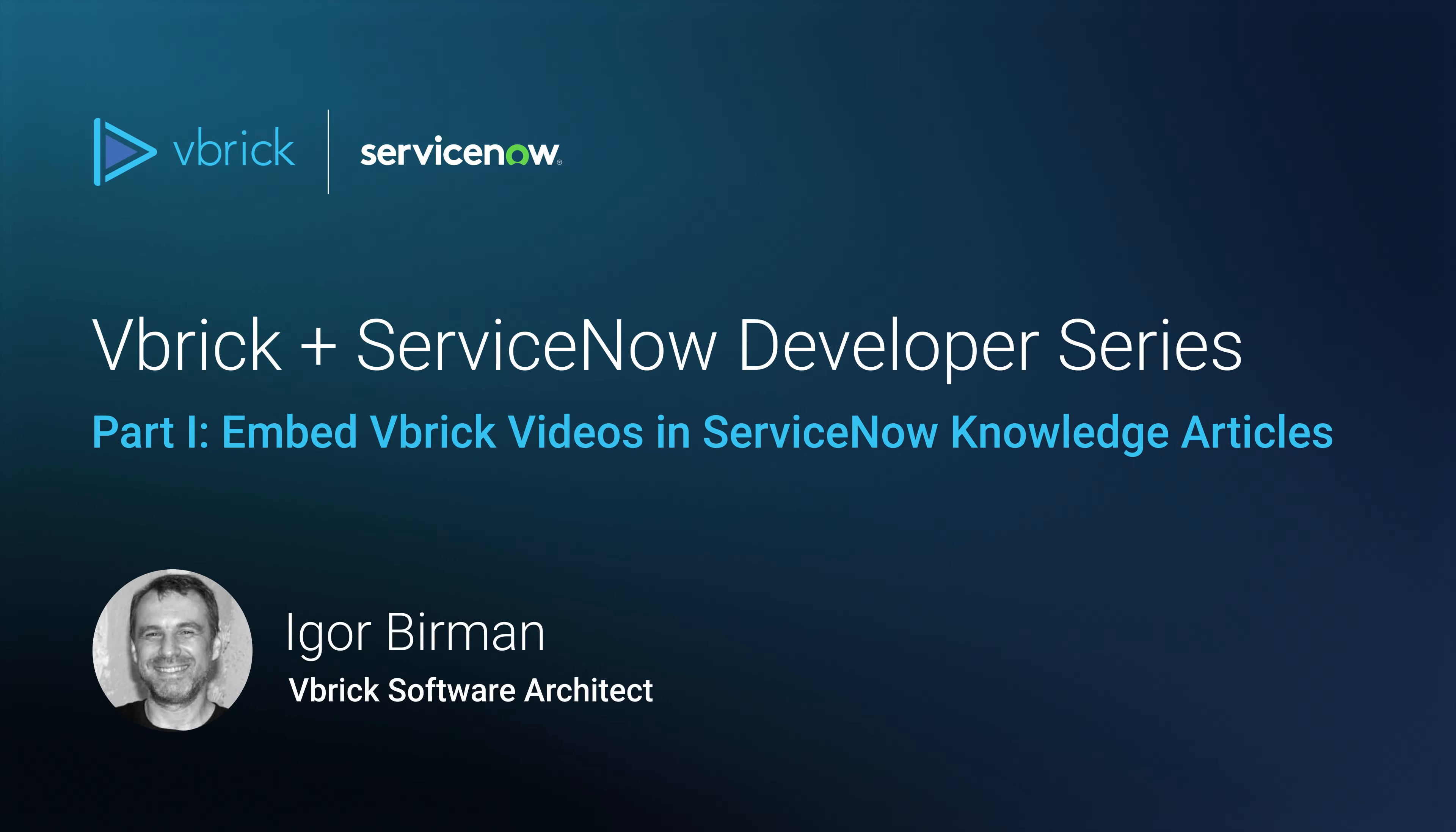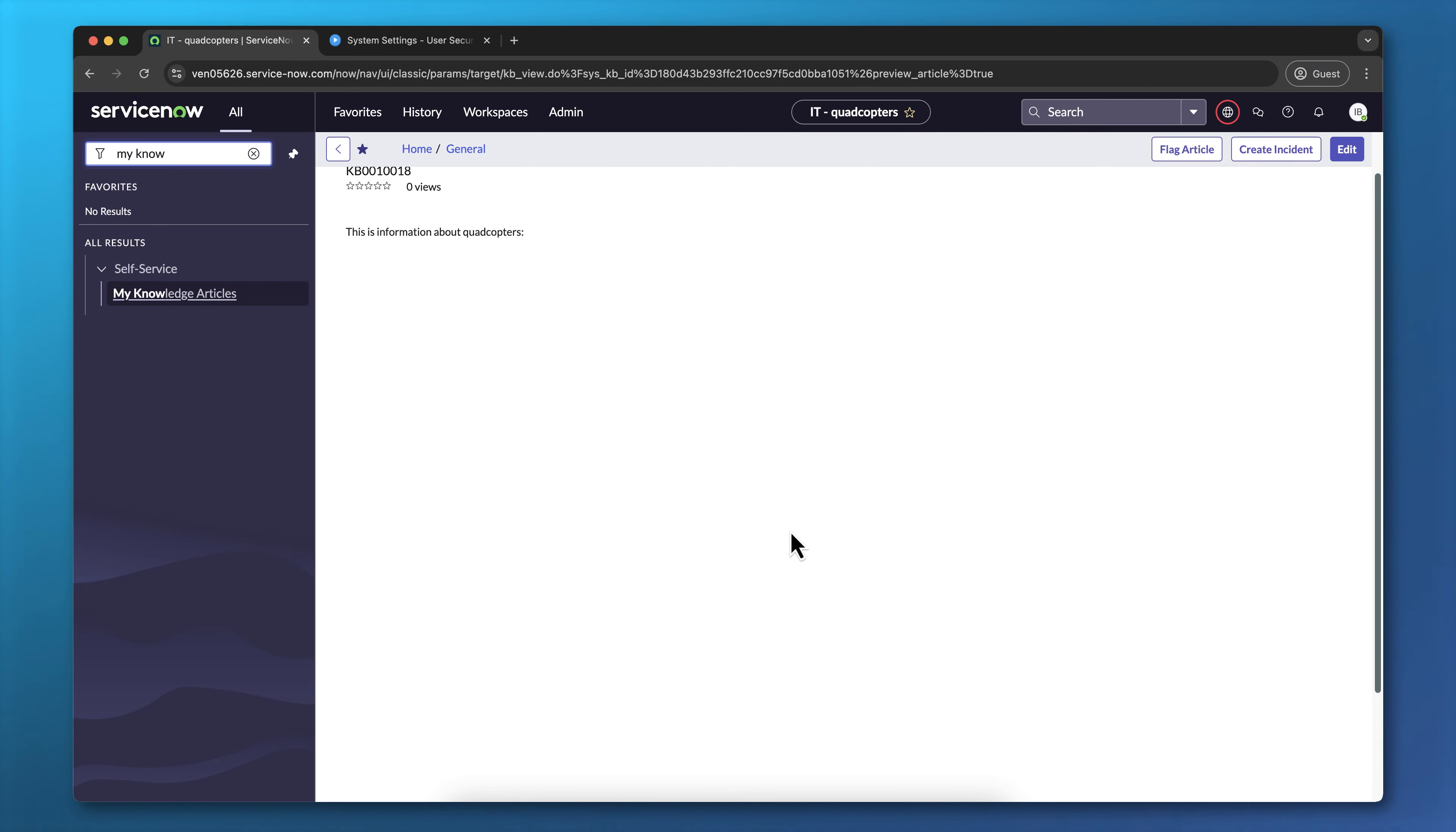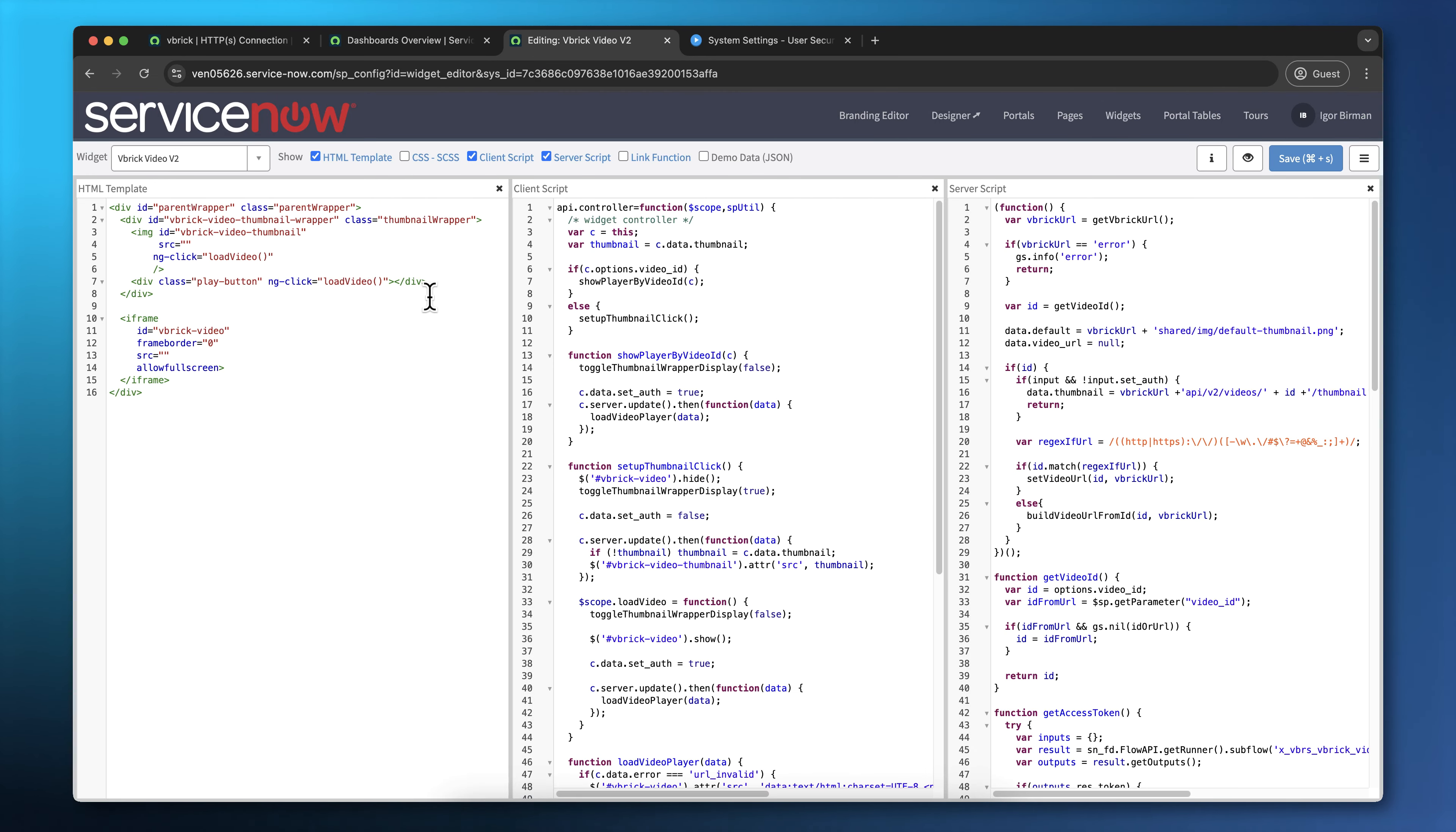Hi, I'm Igor Berman. I'm a software developer at Vbrick, and I've been working on connecting our product to the ServiceNow application. Learn how to embed Vbrick's AI-powered videos in ServiceNow Knowledge articles, and discover how this seamlessly operates behind the scenes using a widget.